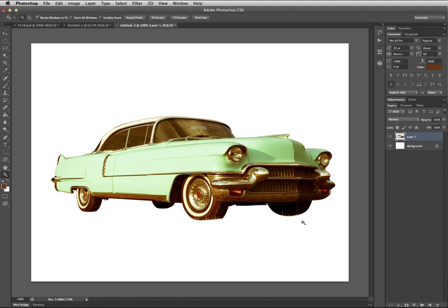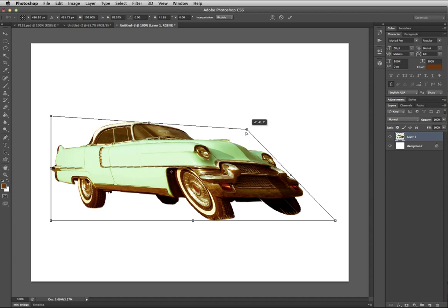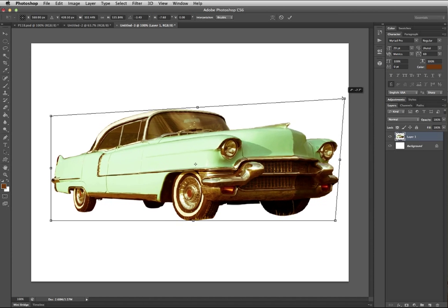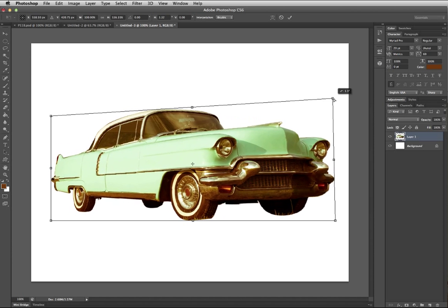Now I'm going to show you how to bypass all of those steps and do this really easy. Hit Command+T to pull up your transform tools. You can use a couple of shortcuts instead of having to right click and choose what you want to do. If you hold down Command and grab a corner, it gives you skew and distort kind of built in together. It's really great.